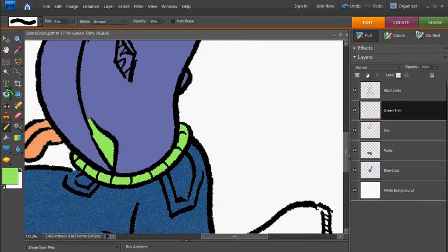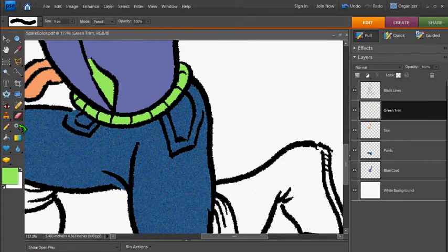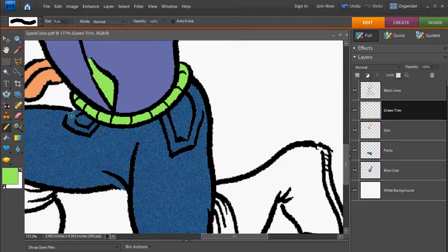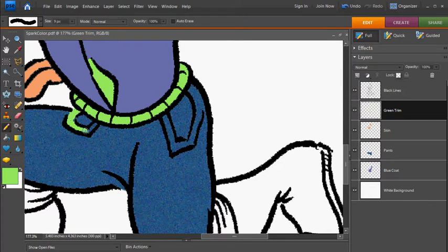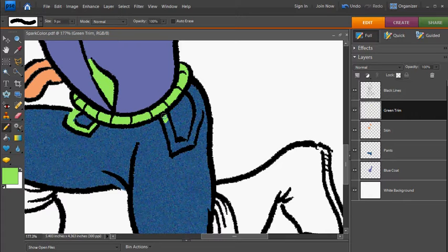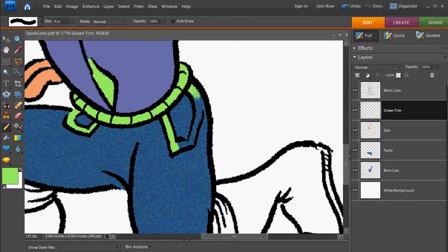Now my coloring methods here, I always start with just real basic stuff. You basically get your base colors down, and then you can add some fun gradients and shadows later.